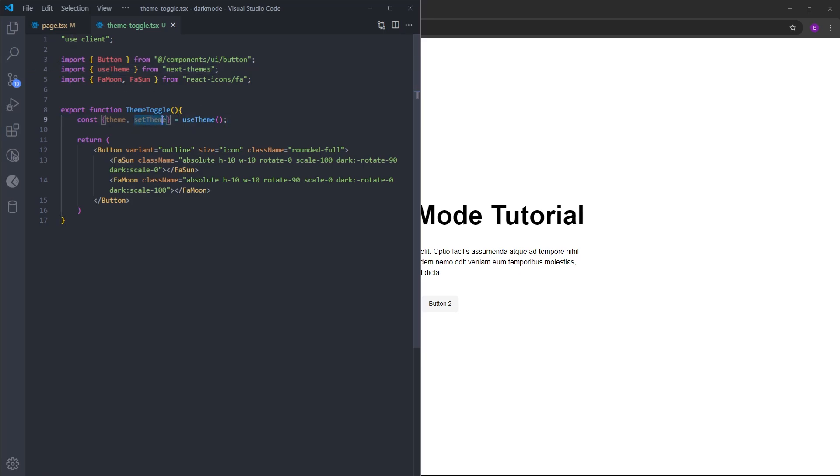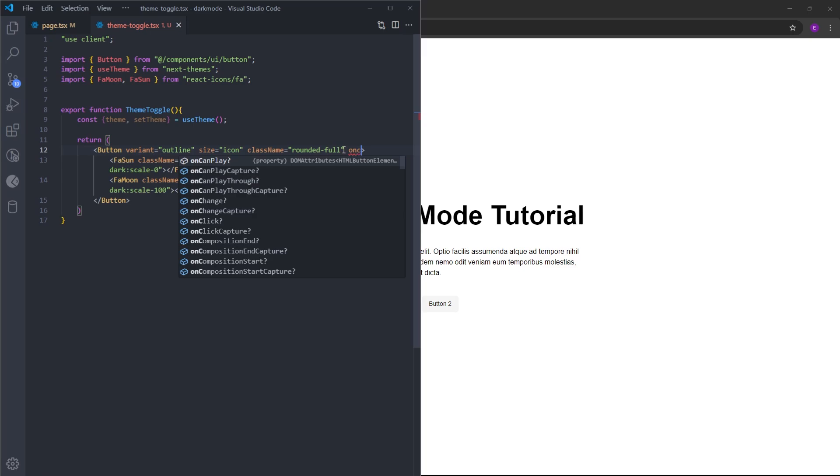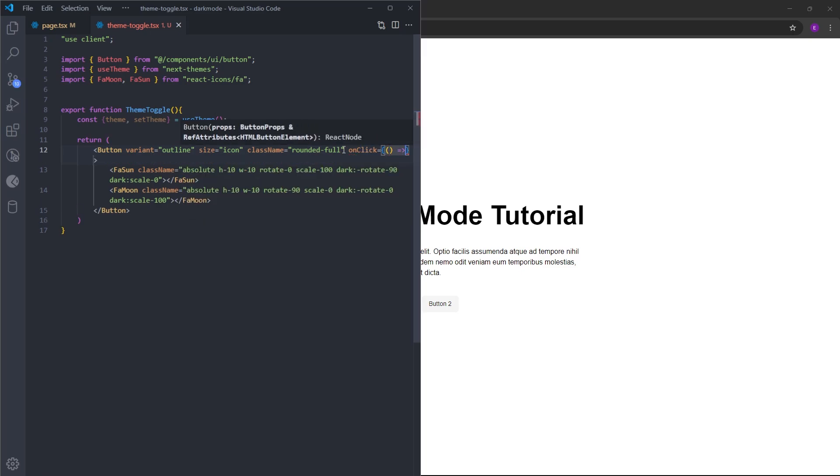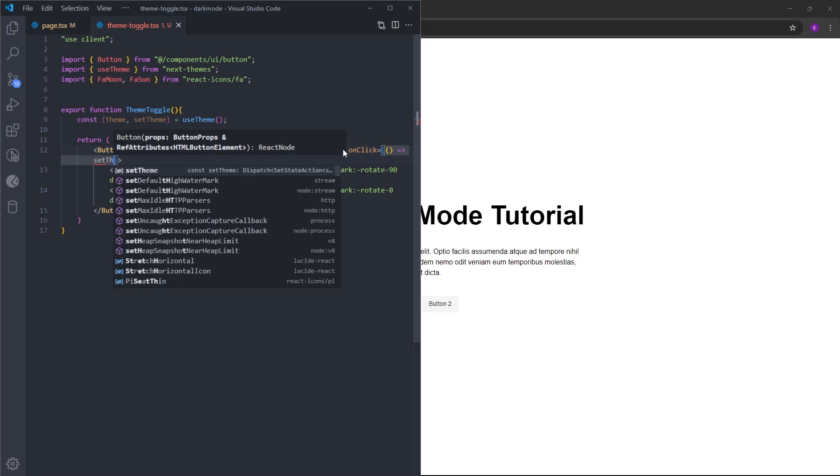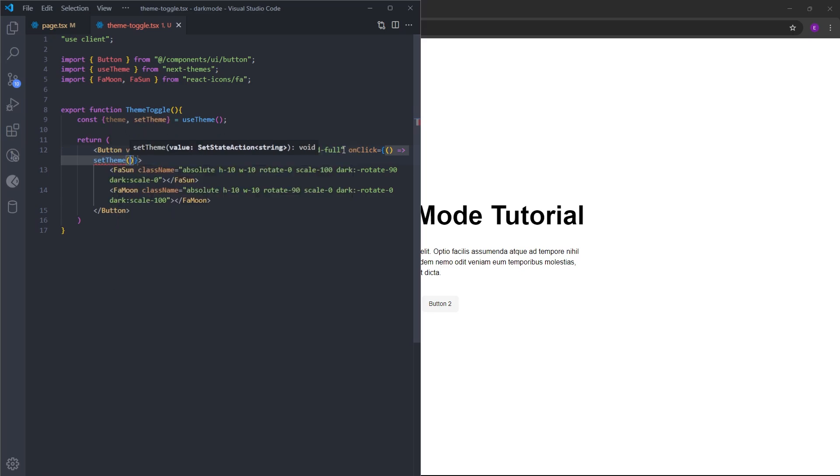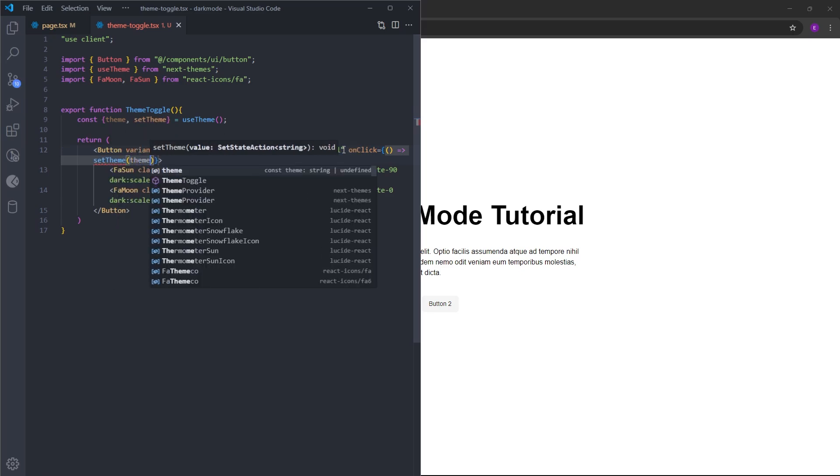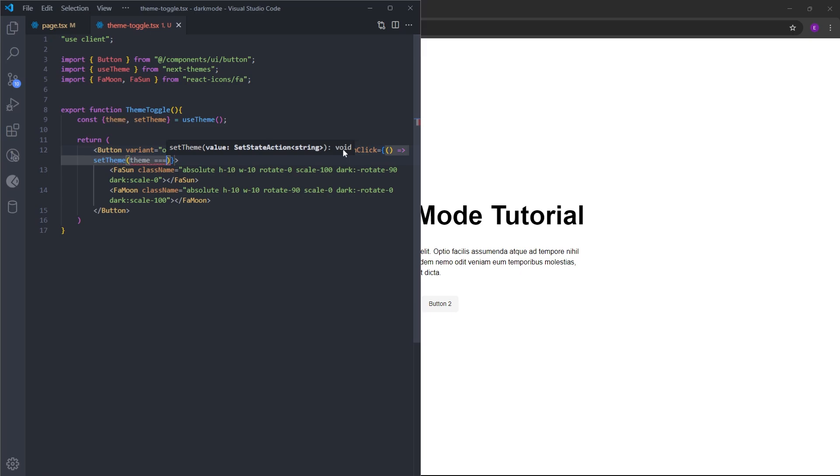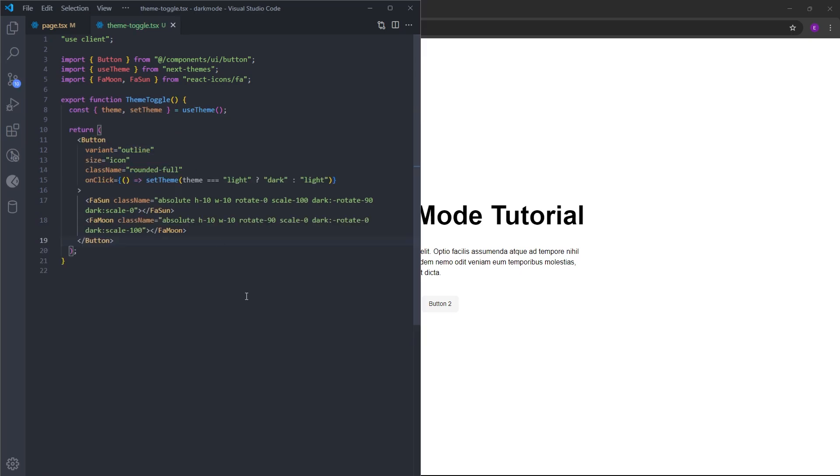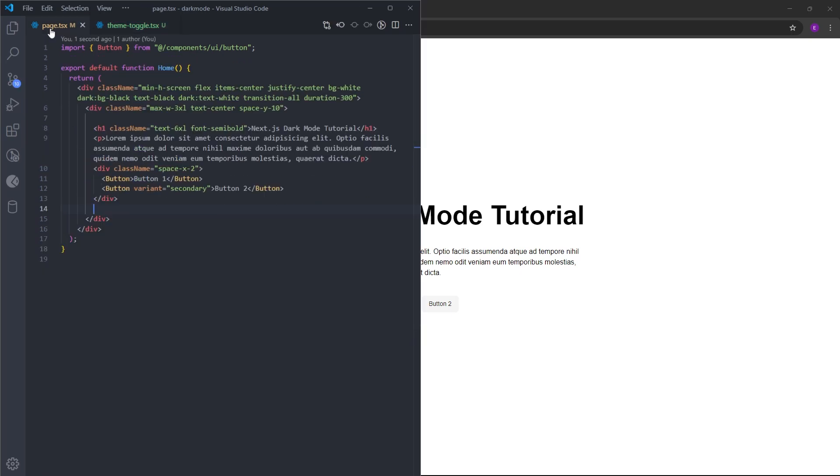And we're gonna use this setTheme setter function on the button using an onClick event handler. So when you click on this button, using setTheme, we are basically going to reverse the current theme. If it's light mode, we are going to set it to dark. And if it's dark, we are going to set it to light. Let's use this inside our page.tsx right under these two buttons.